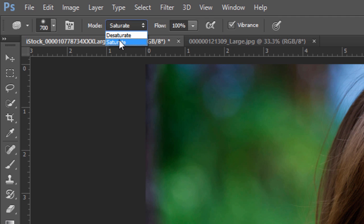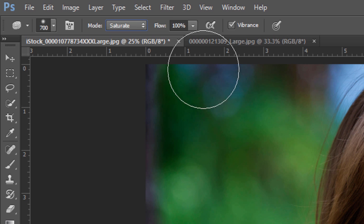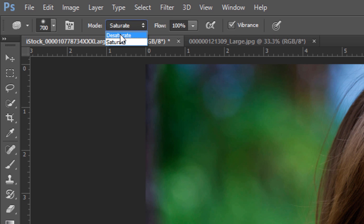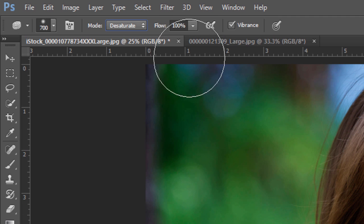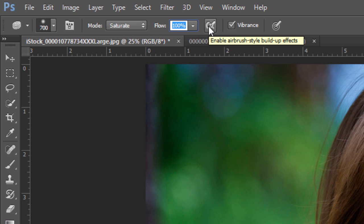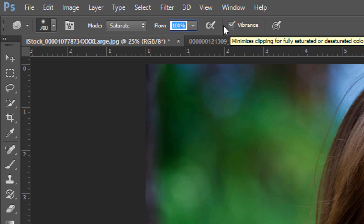If you choose saturate, that's going to make those colors more vivid, more saturated. If you do desaturate, it will make them less saturated. Flow is just how powerful the effect is, and if you want, you can enable airbrush for the build-up effects.